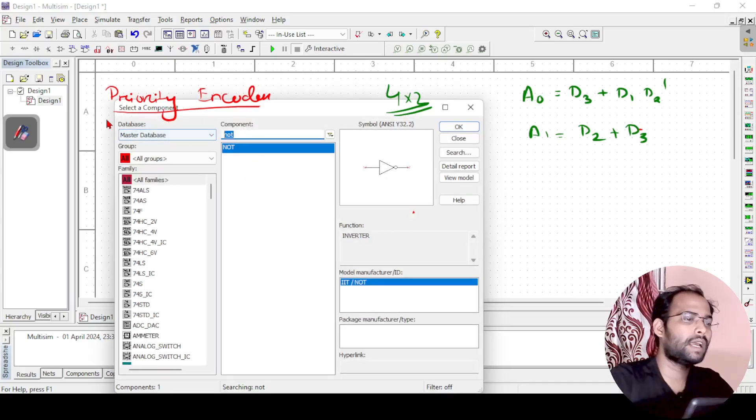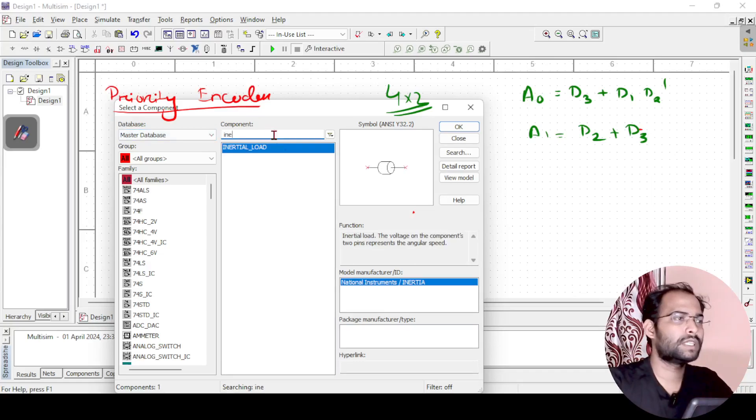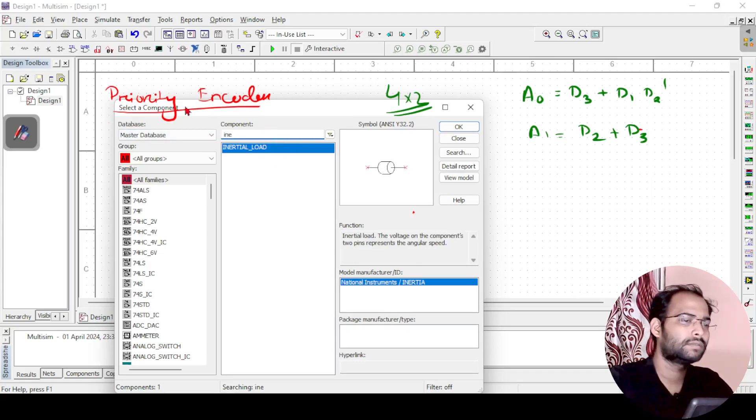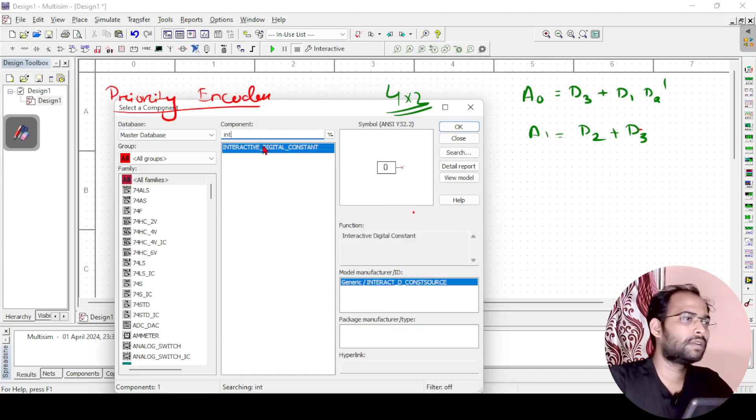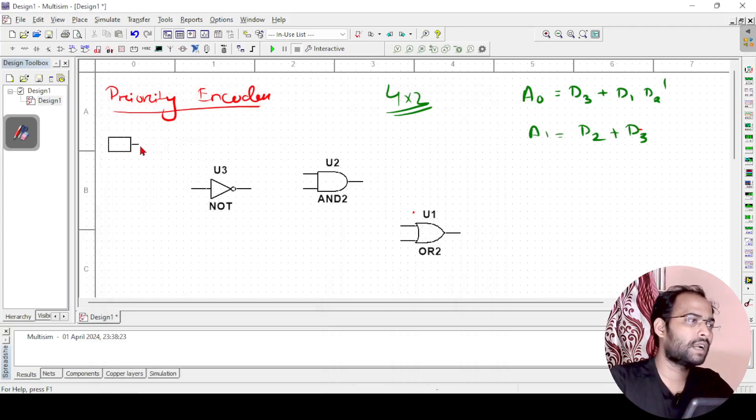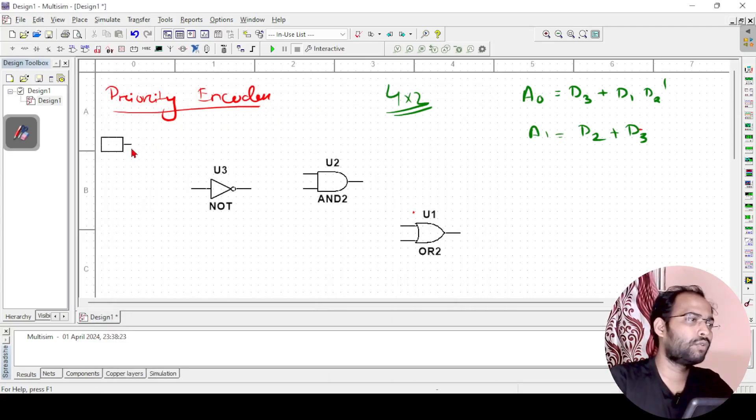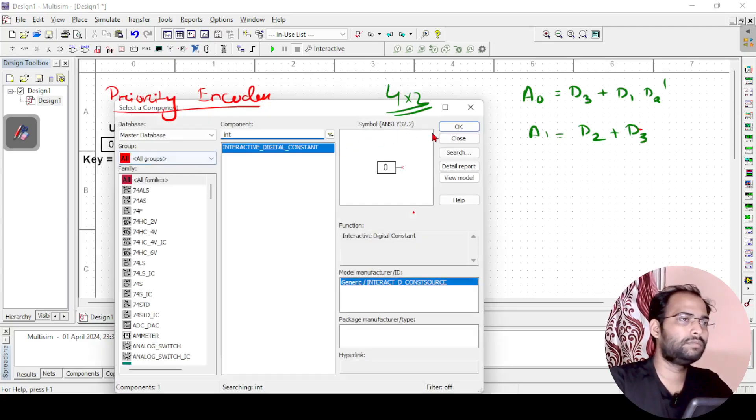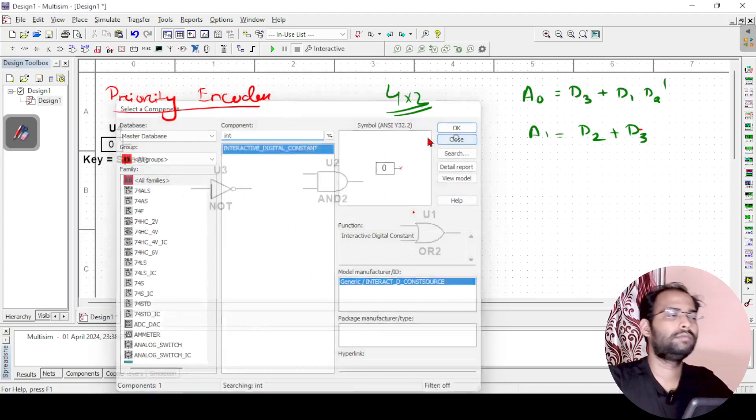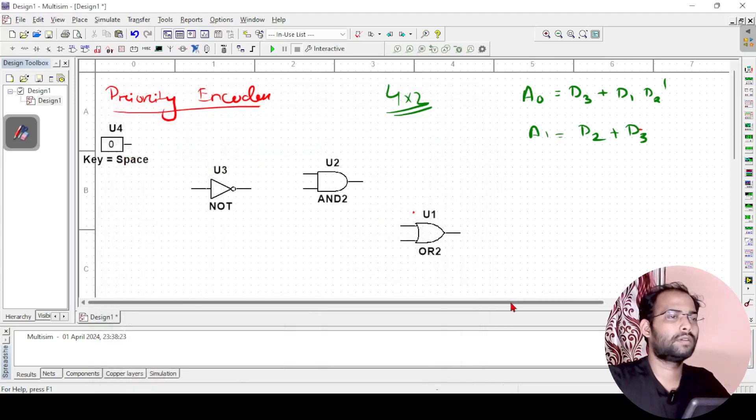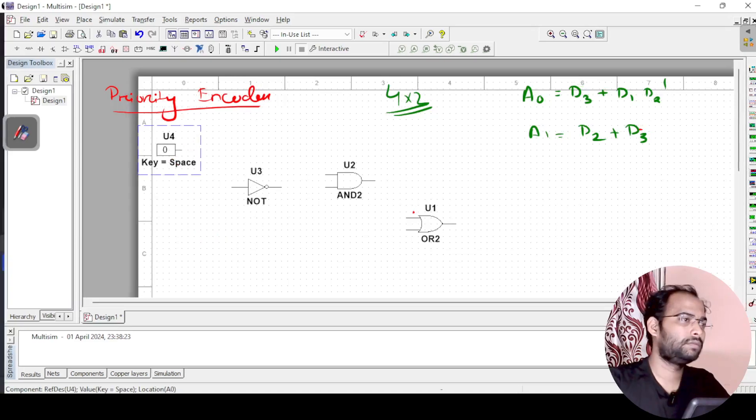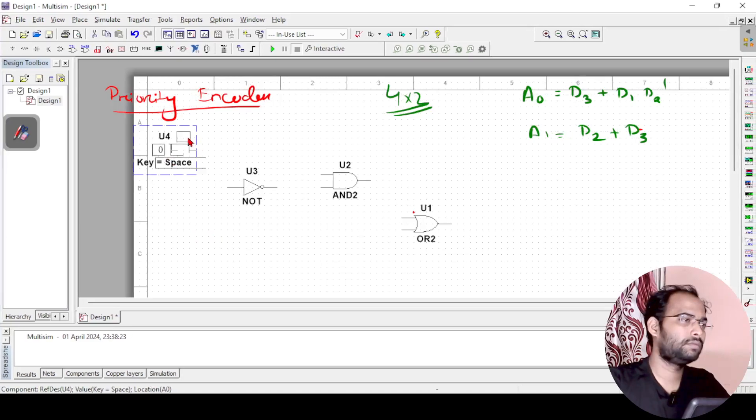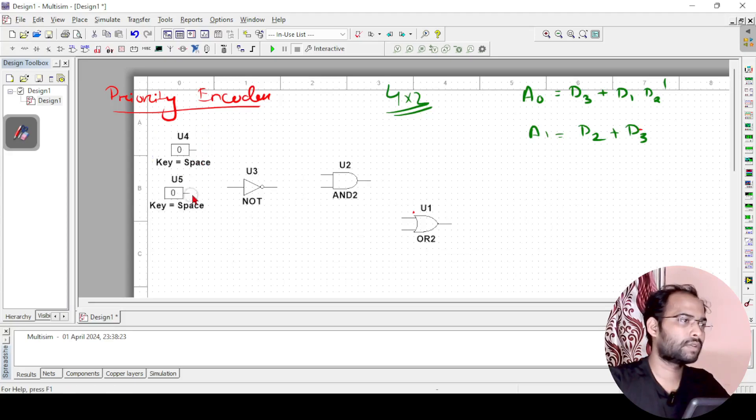And then what I need - I need the digital switches, so interactive digital switches. And from this I need 4. Let me just zoom out a little bit. I will just copy this and paste, so I need 4.